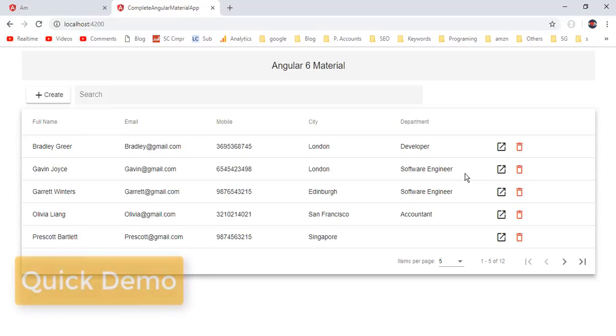What's up YouTube, welcome to Quarterfaction. This is my fifth video in the series of Angular Material tutorials.